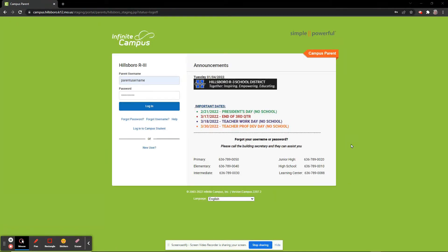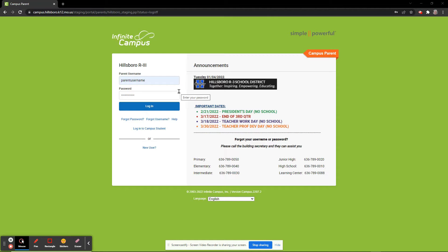On the Campus Parent Portal site, enter your username and password information. If you have forgotten, please contact the building of one of your students and they can assist you in the login process. We enter our username and password and log into the system.